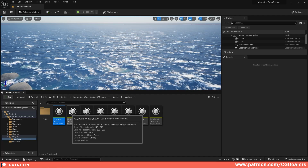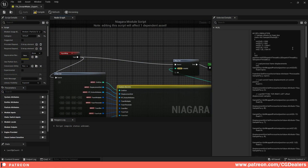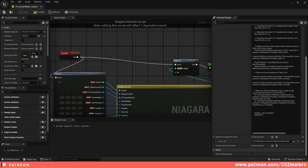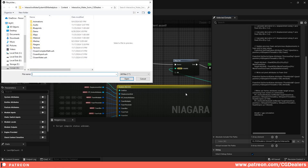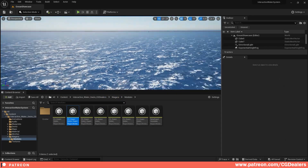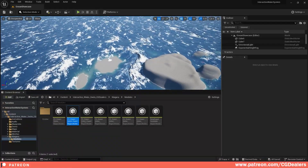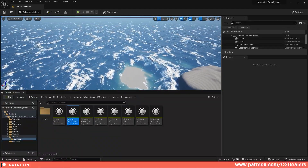The final one is FX Ocean Water Export Data. Click on it, select the code, scroll all the way down, choose from My Computer, and select the Ocean Export file. Click open, compile and save, then close it. After you connect all those scripts, you will be able to see the ocean shader working.